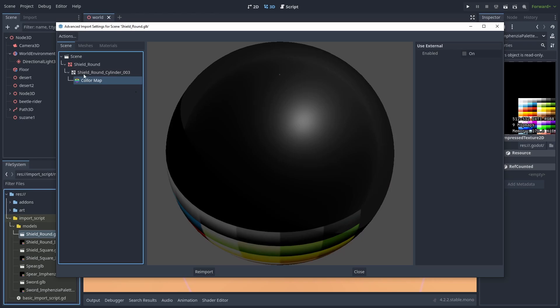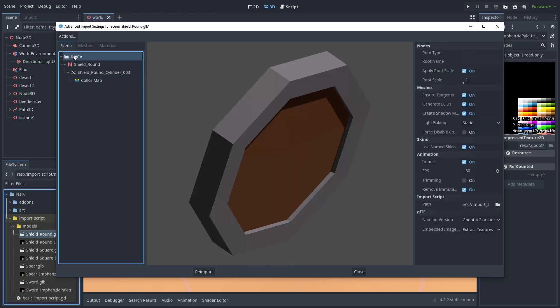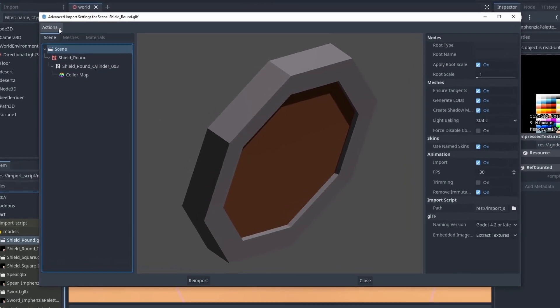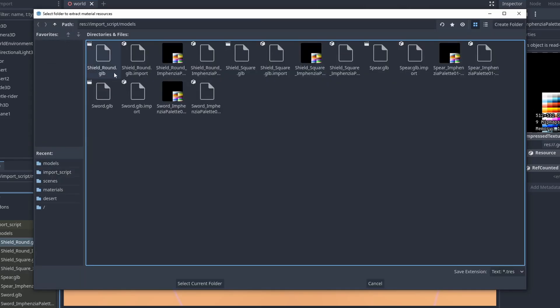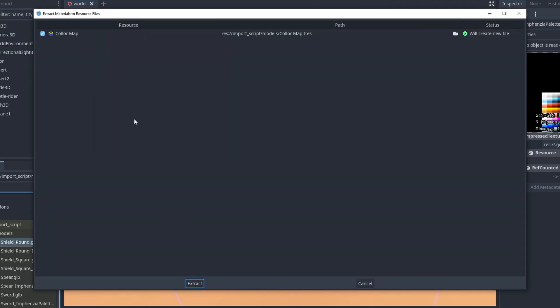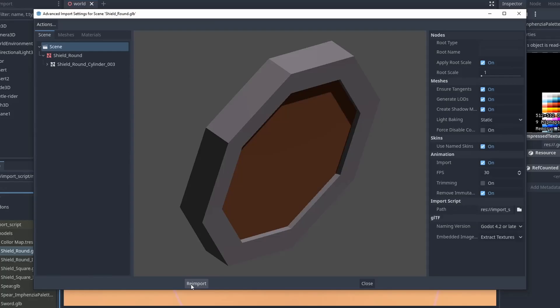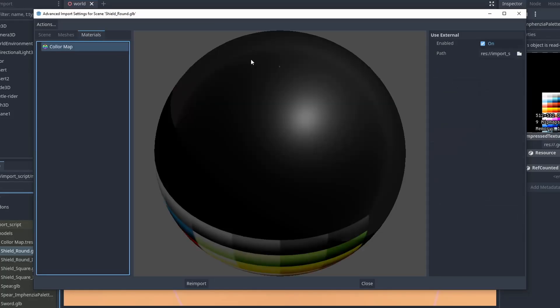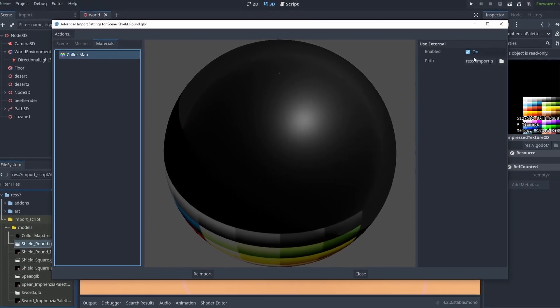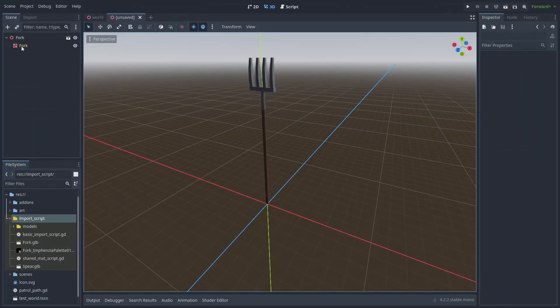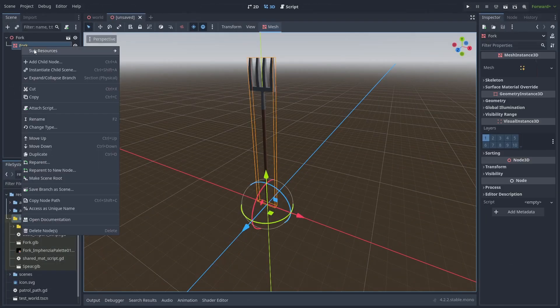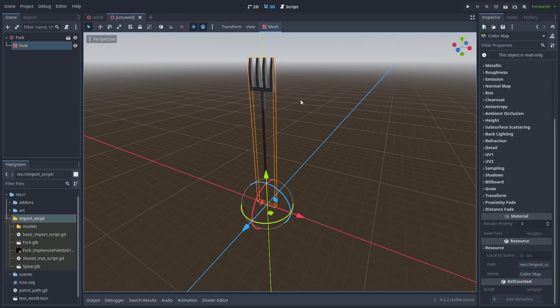So to fix that, we need to extract the material out of the model. Go to Actions, Extract Materials, choose a folder to save it, and hit Extract. This will create a Godot Material Asset file. You can see that its material now has the Use External Material option enabled, and it is using the material we just extracted.